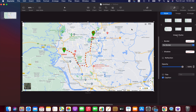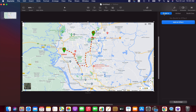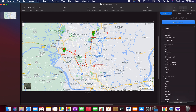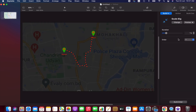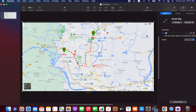Now we are going to animate everything. Our first element is the map, so select the map and go to the Animate menu. Make sure that Build In is selected — we don't need Build Out or Action animation for this. Click Add an Effect; for this image I'll go with Scale Big. I'll increase the duration to about 2.5 seconds to slow it down a bit.